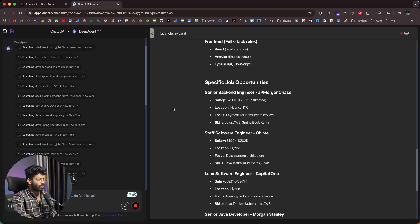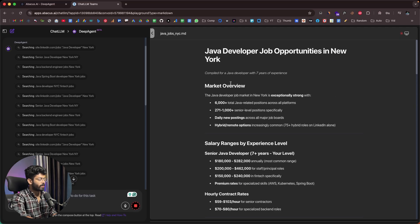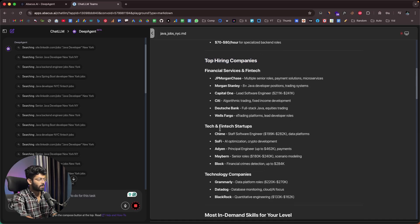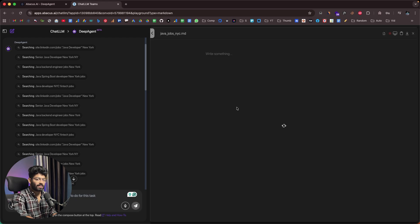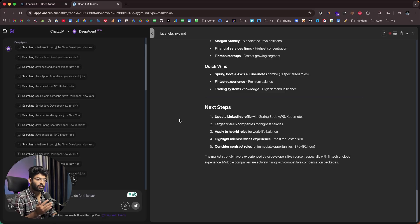After searching for Java opportunities in New York, it has found all these opportunities. It says Java developer job opportunities in New York, compiled for a Java developer with seven years of experience. Here we can find a market overview, salary range, hourly contract rates, and top hiring companies including financial services, fintech, and tech startups — a complete list of companies currently hiring Java developers with seven years of experience.